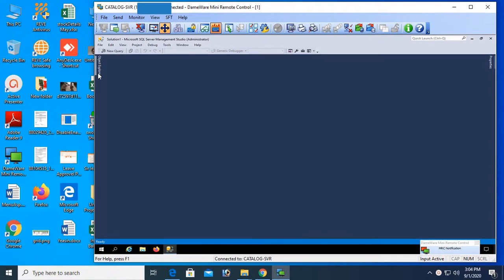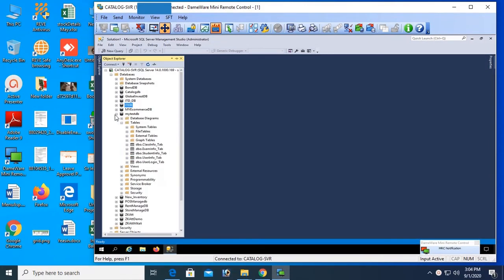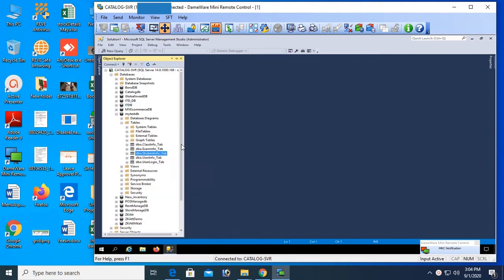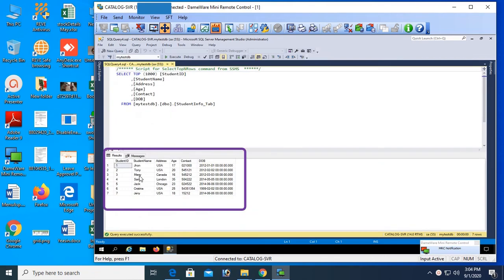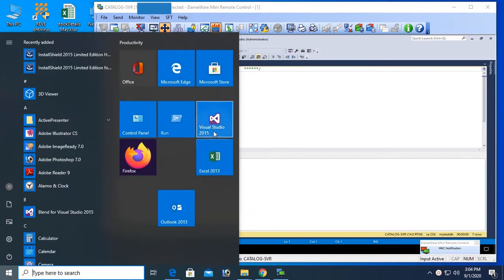This is my server, with the object explorer. I will show you my task DB, this is my database and table, table is student info underscore tab, and these are the records: student ID, name, address, contact, and date of birth.